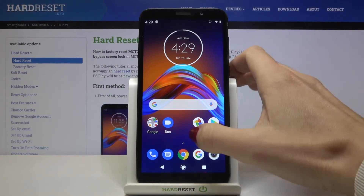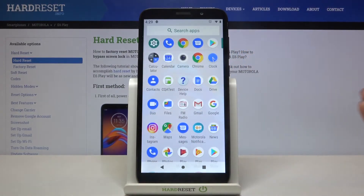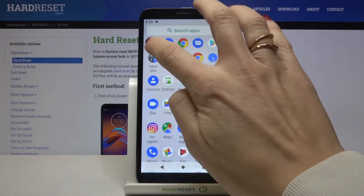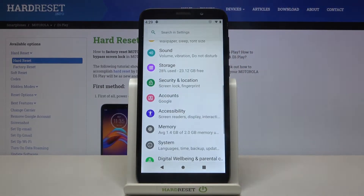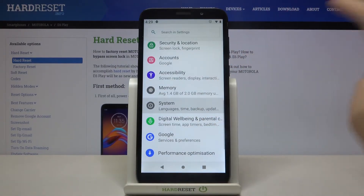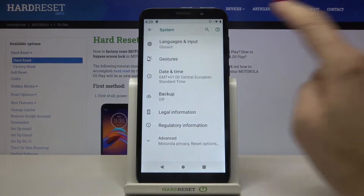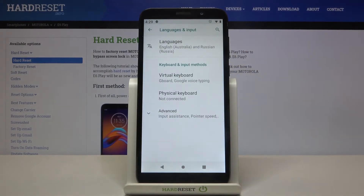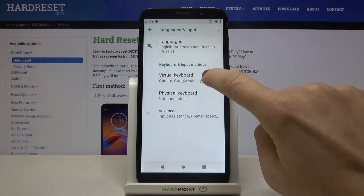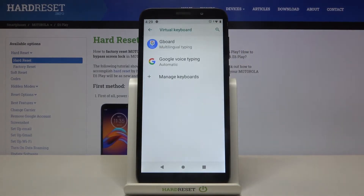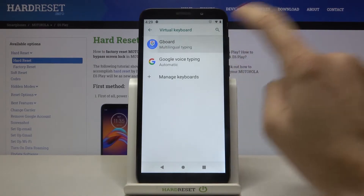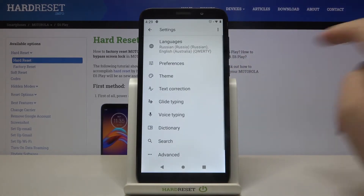First of all you need to open the list of all apps and go to Settings. Then locate and open System and click on Languages and Input. Here go to Virtual Keyboard and select Gboard as it's your default one.